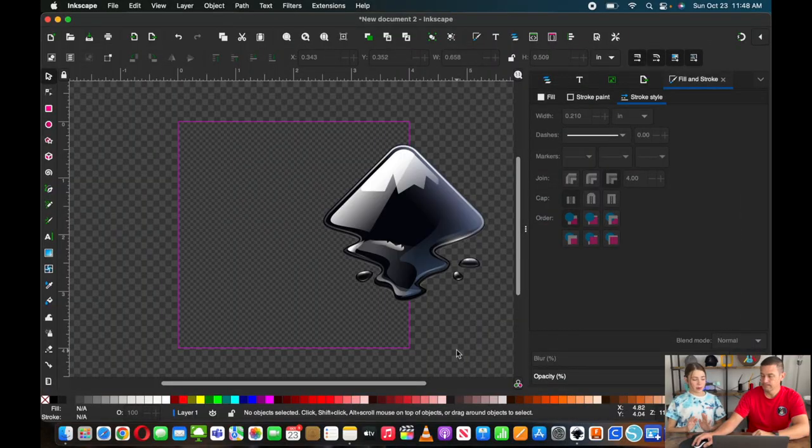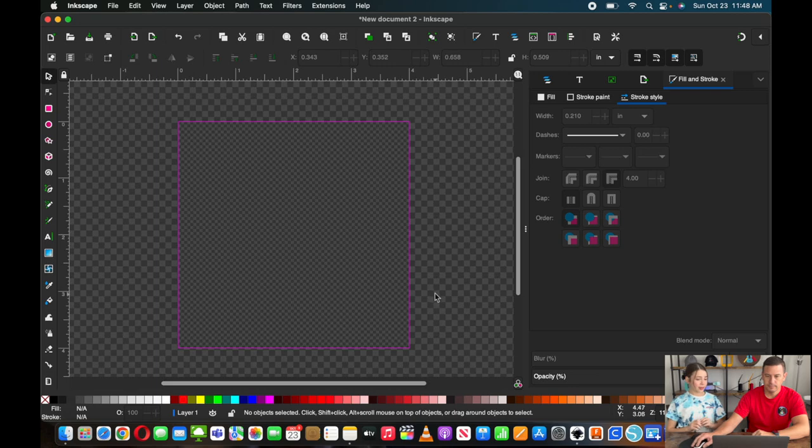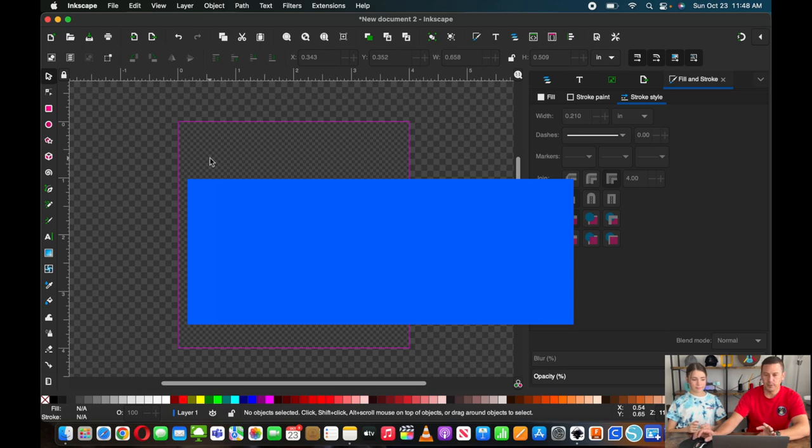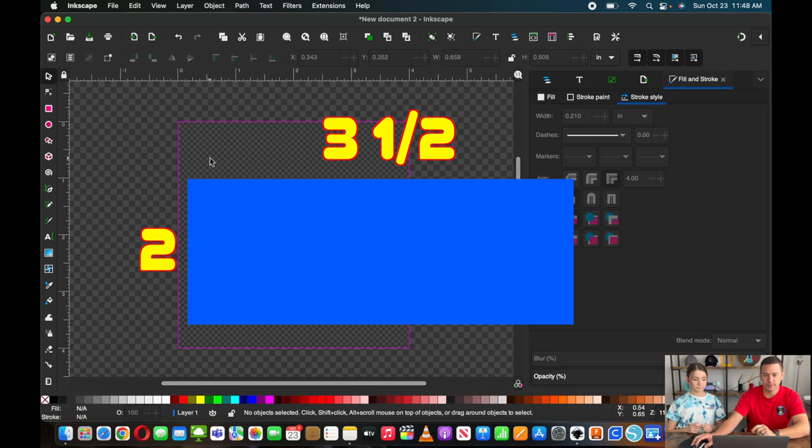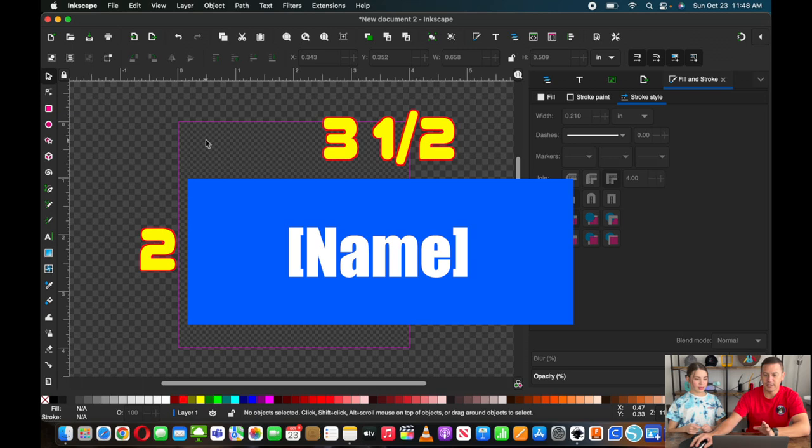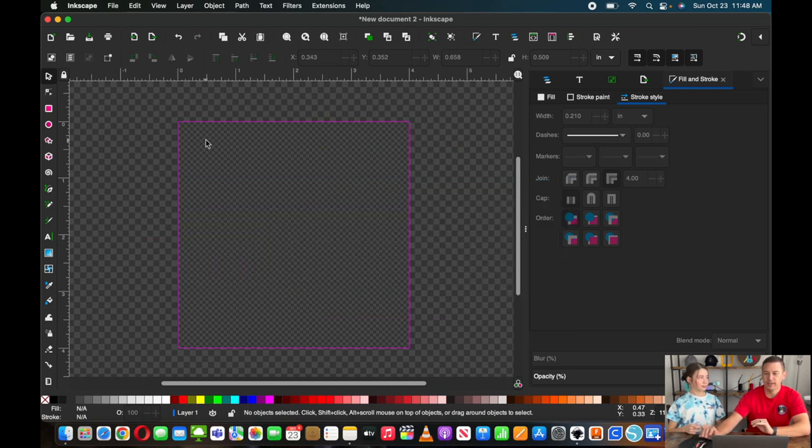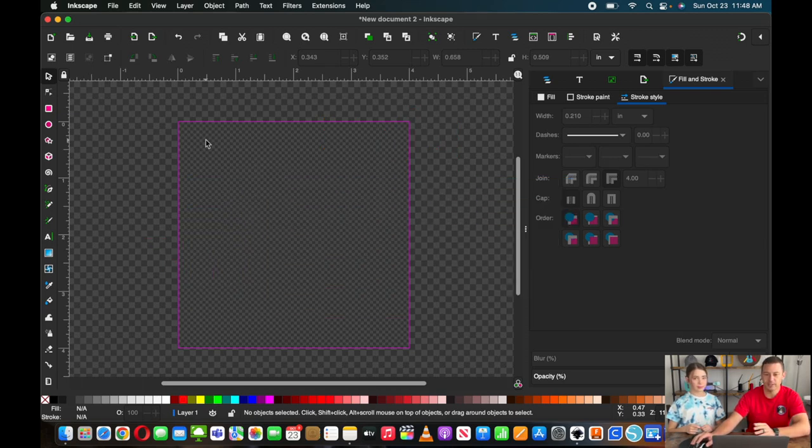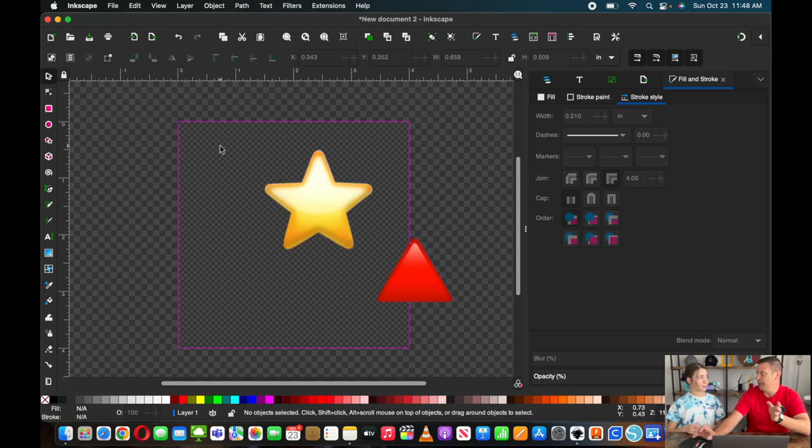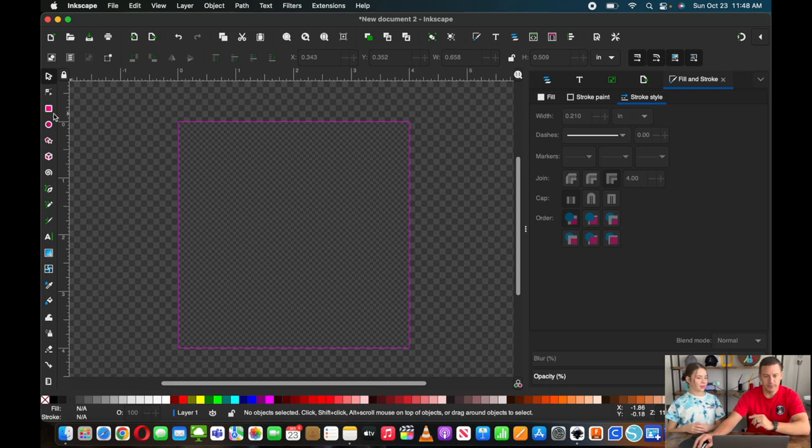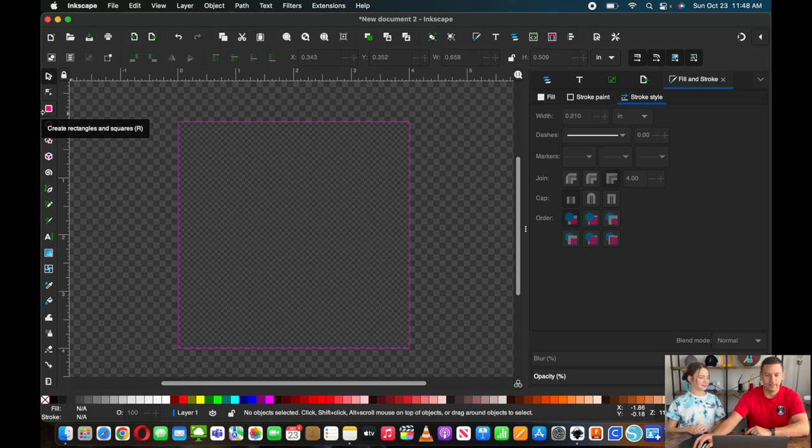So we loaded Inkscape. We're on our 4x4 hoop template. I think what we're going to do is make a nice little rectangle patch. We'll do like 3.5 by 2, just whatever looks good. I mean, we can make like a name tag or something out of it, but we're just doing a basic shape to kind of show the process.